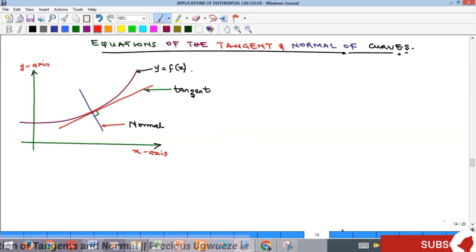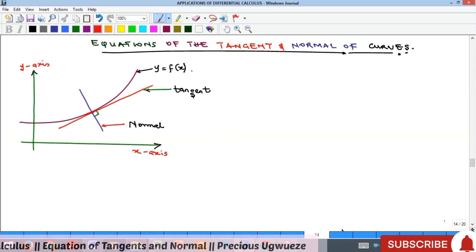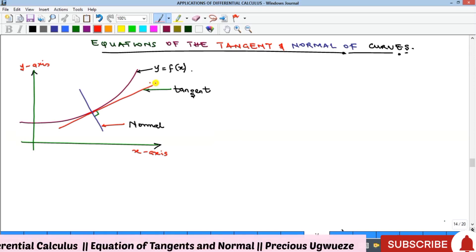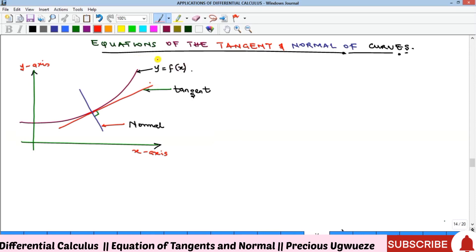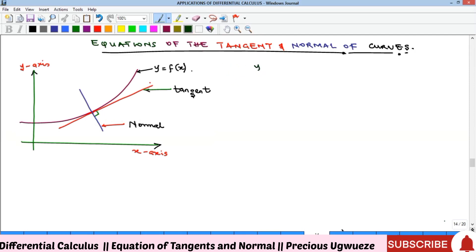Hello everyone, welcome to my YouTube channel. In this video we want to look at how to find the equation of the tangent and that of the normal of a given curve. The tangent to a curve is a straight line that touches the curve at a point, while the normal is a straight line that is perpendicular to the tangent — you can see this sign of perpendicularity.